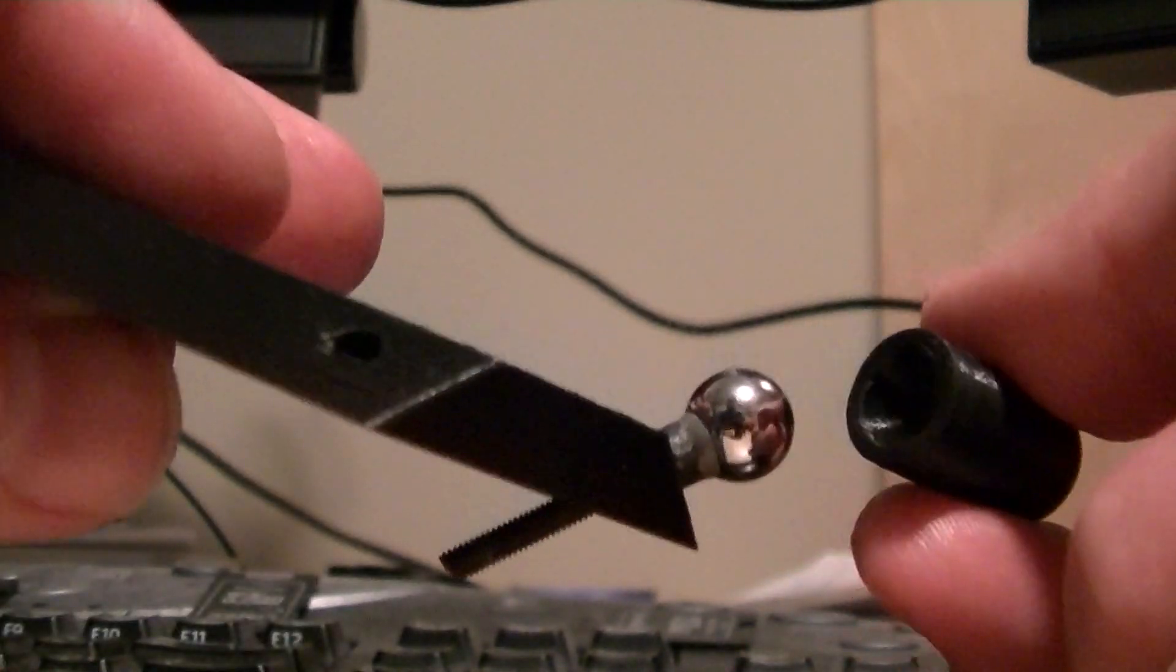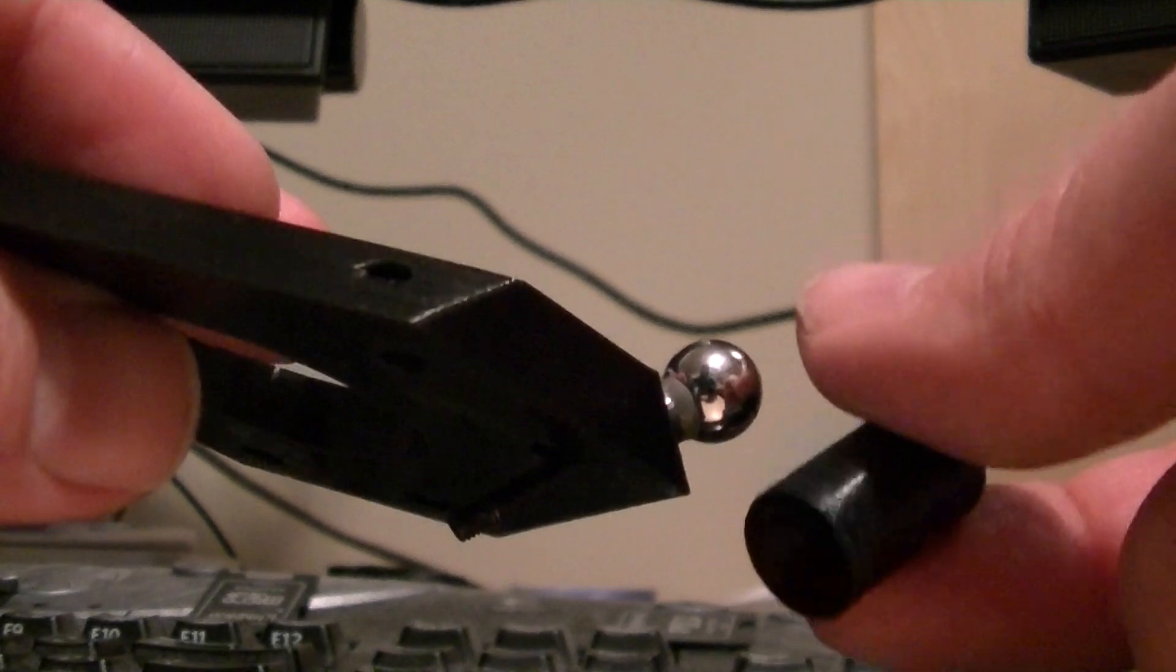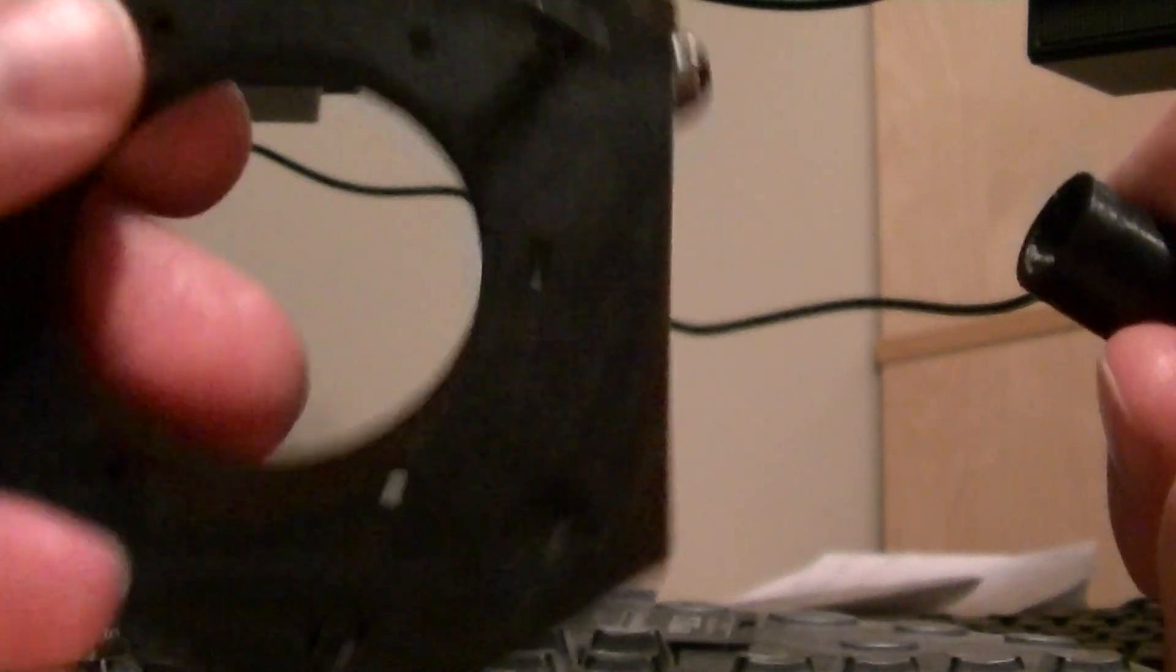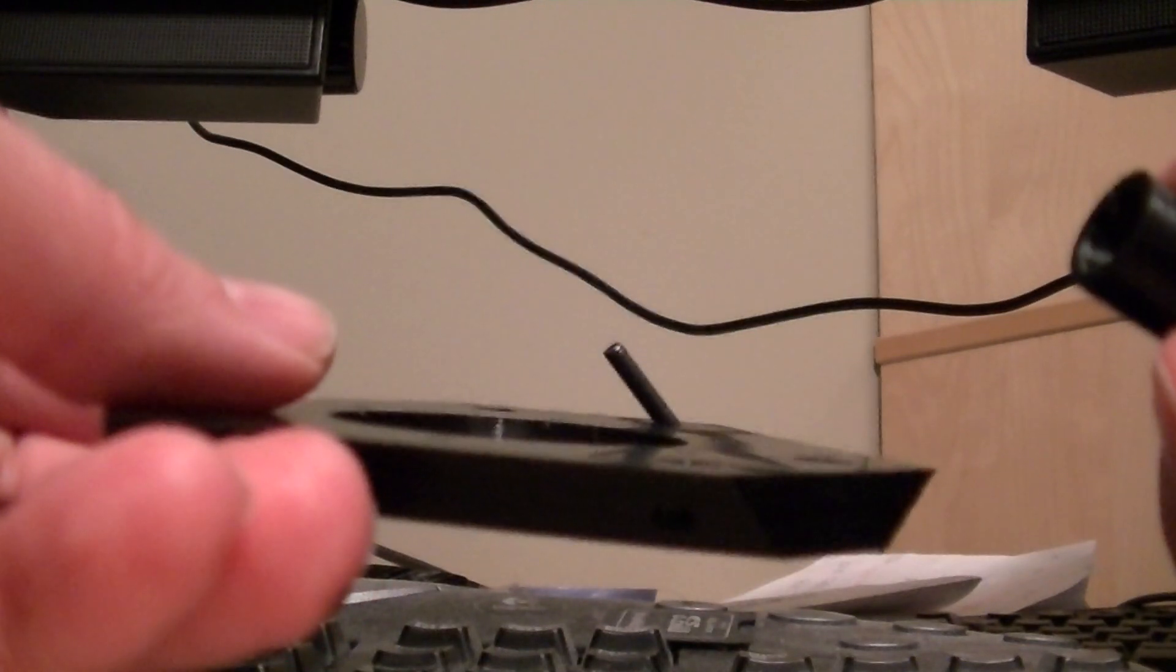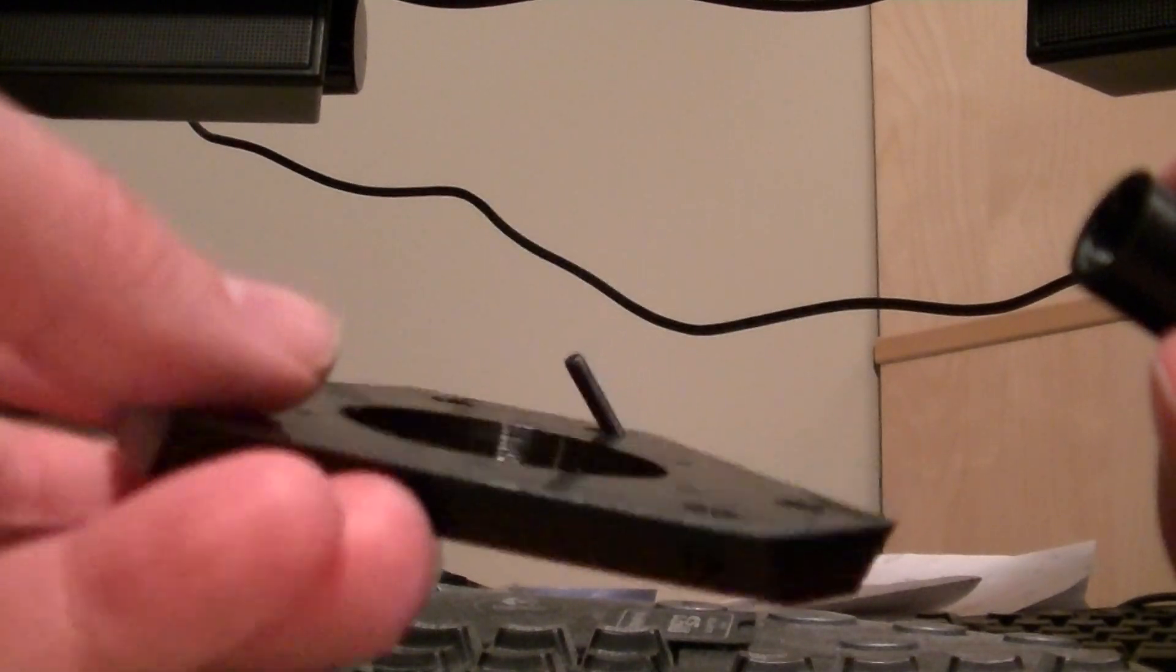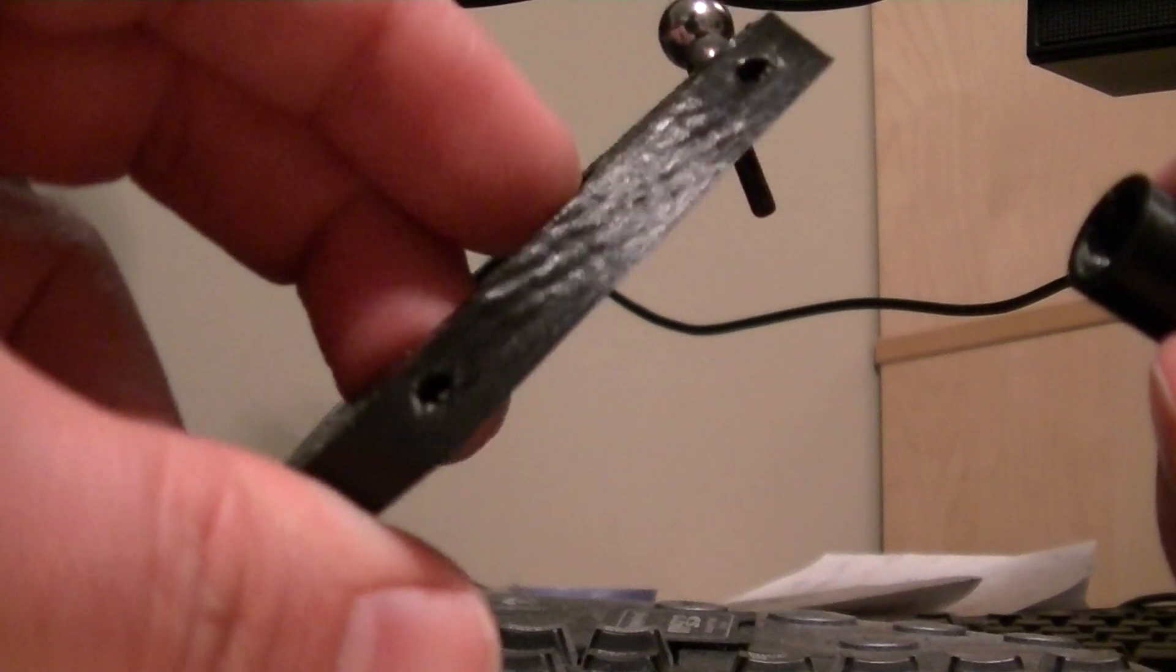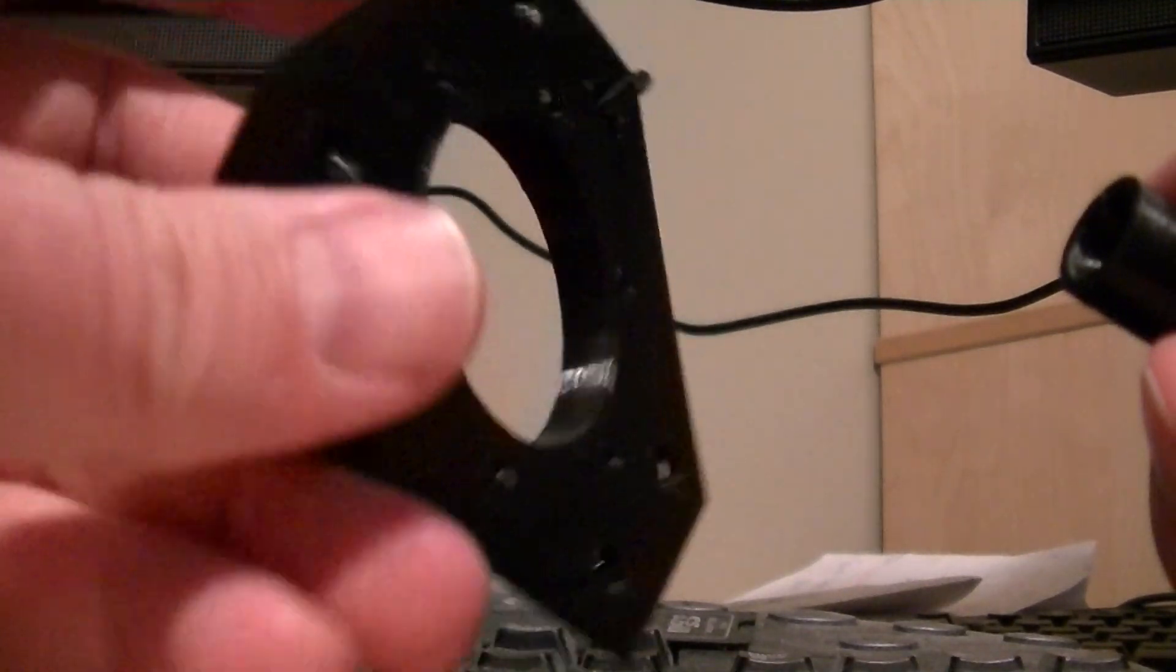These were both printed at 0.20mm layer height. I printed this on PVA and I let it air cool so it didn't warp and the PVA on glass is the best thing ever.